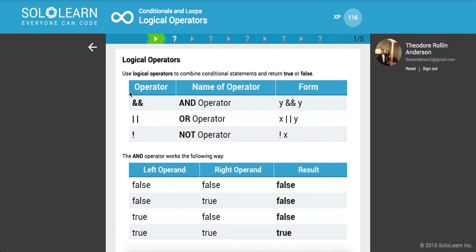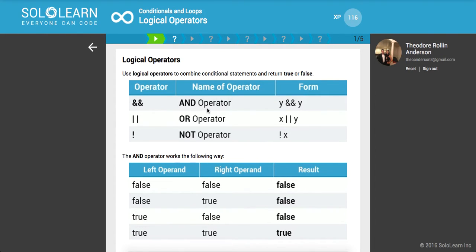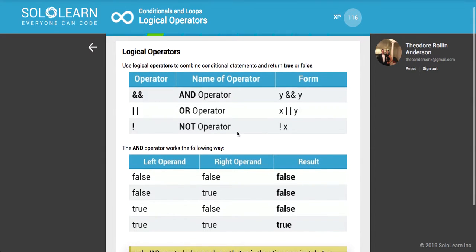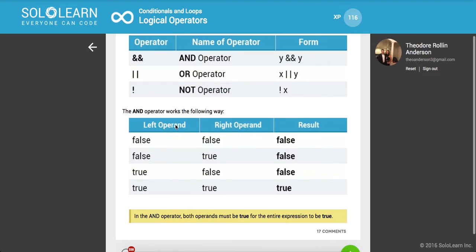Use logical operators to combine conditional statements and return true or false. Here's the AND operator. This is what it evaluates to in plain English, and this is what it looks like with your variables. I'm not going to read all of these out, but here's your OR, here's your NOT, and here you can see your logic.